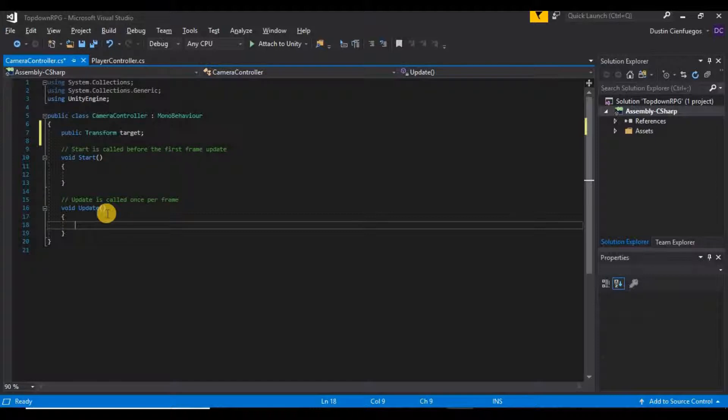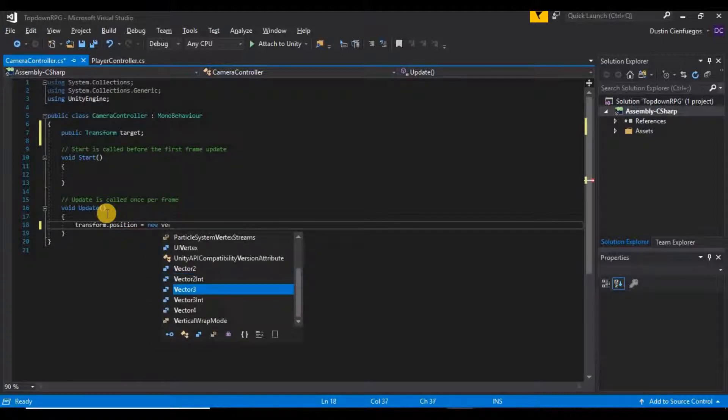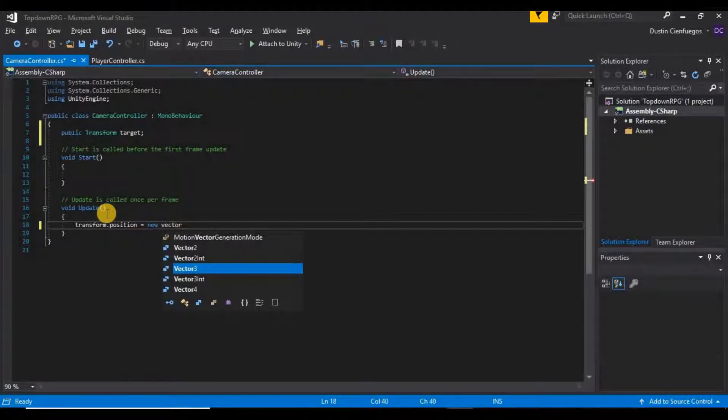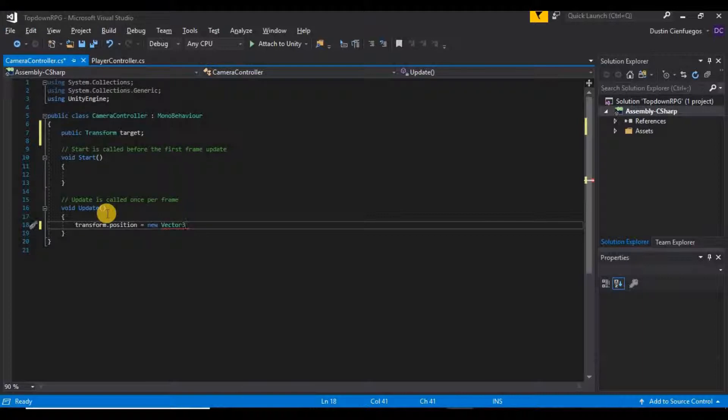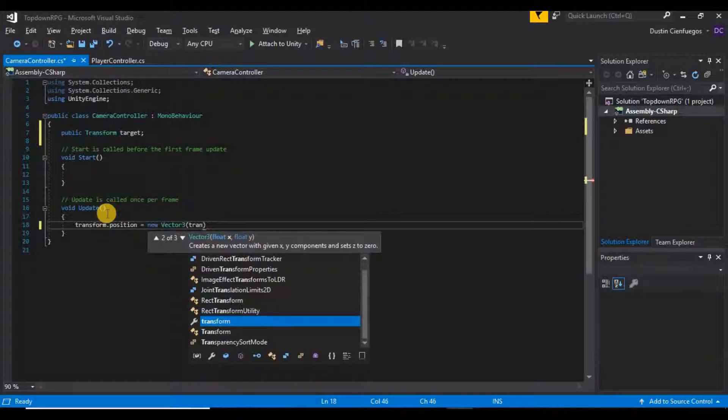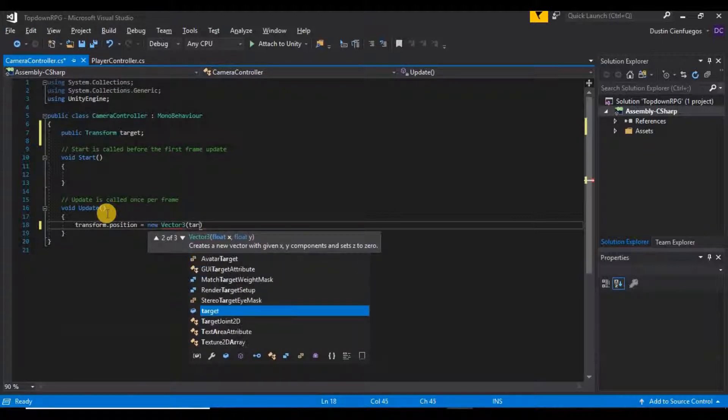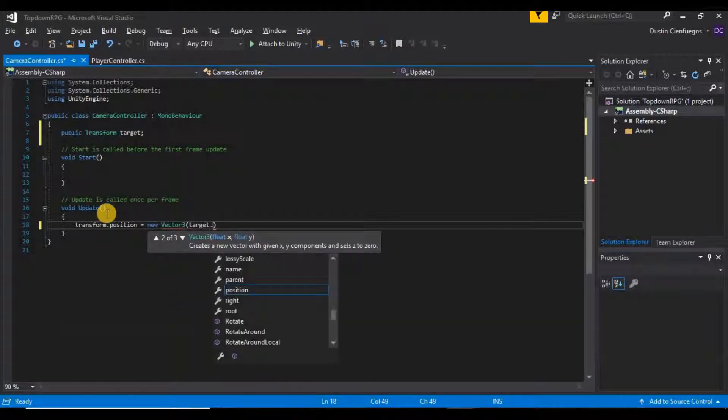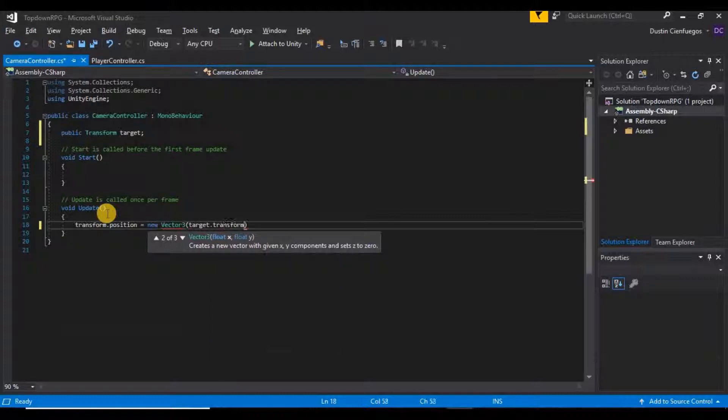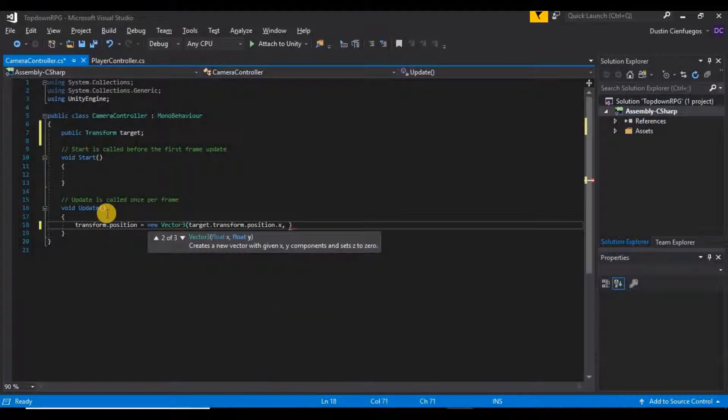Now in our update function we're going to say that our transform.position is equal to a new Vector3. And the three numbers we want to get is our target's transform position, so target.transform.position.x.